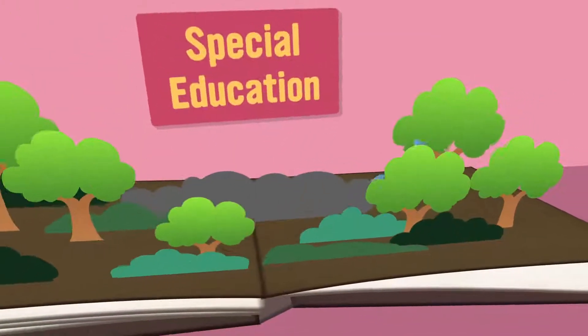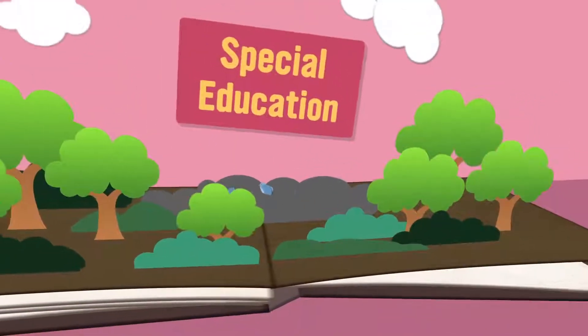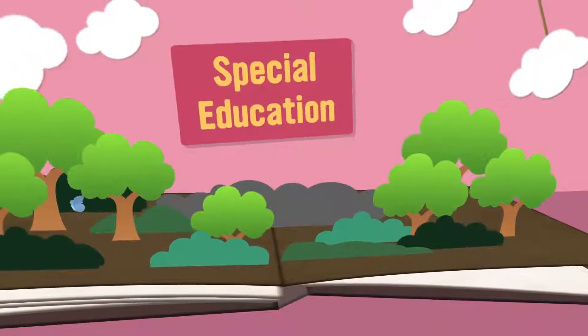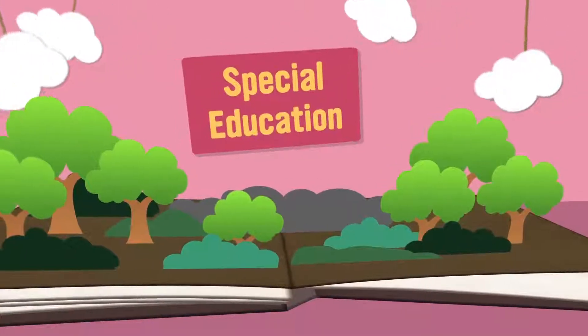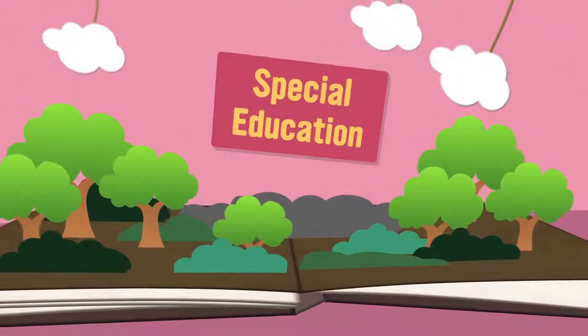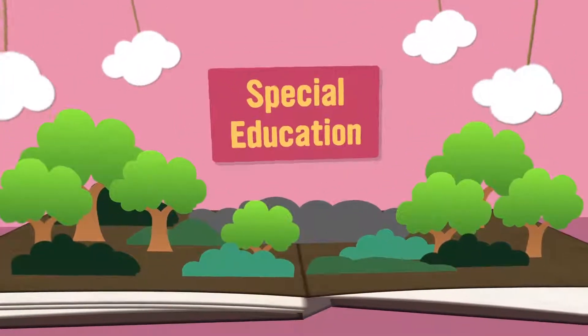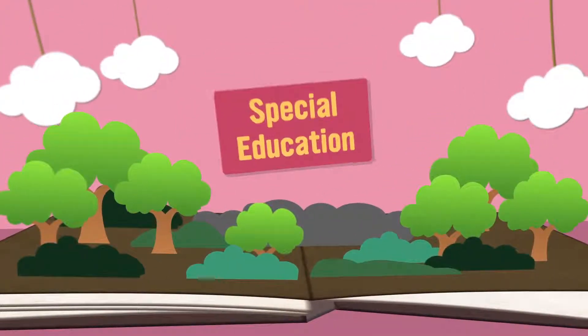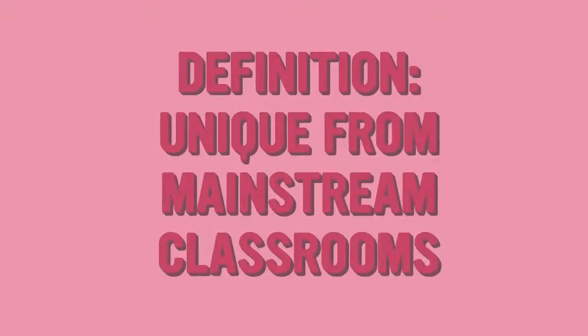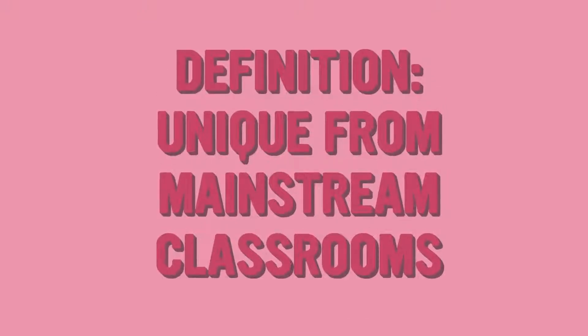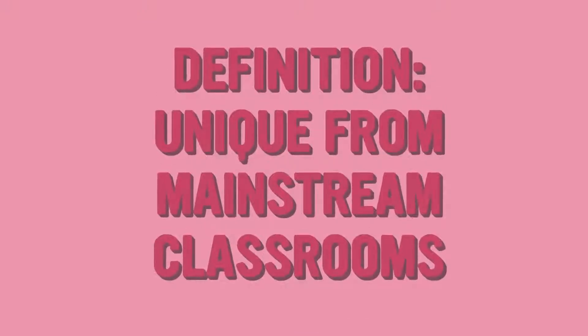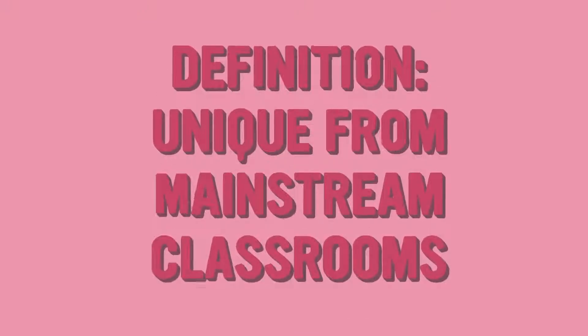In this month's TeachHub podcast, we are discussing how to facilitate learning in your special education classroom. Special education is, by definition, unique from mainstream classrooms, so let's think about some of these unique facets you may want to consider.